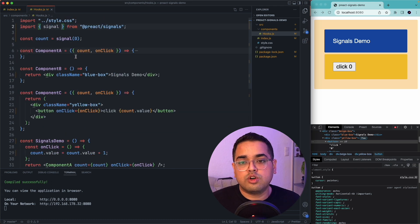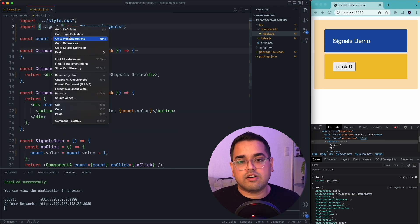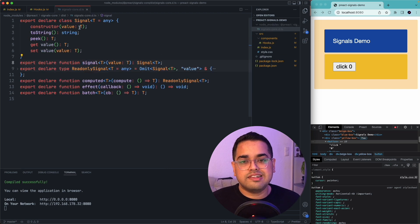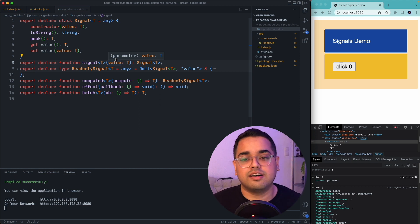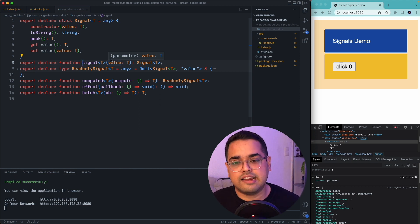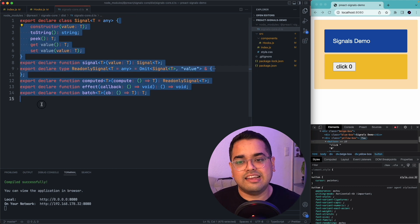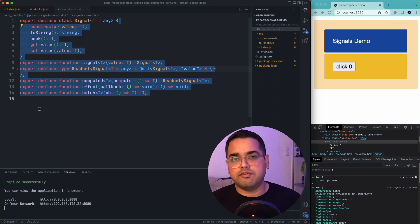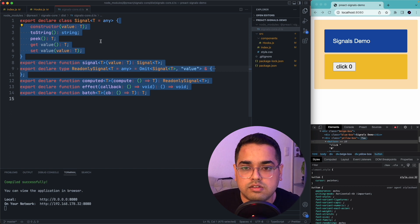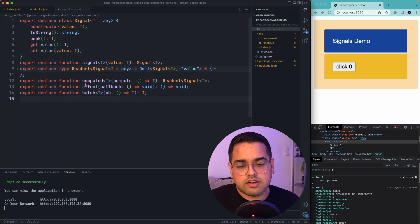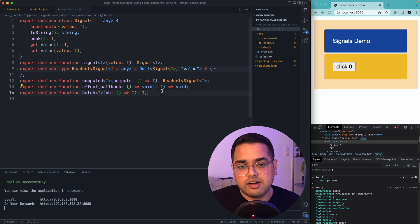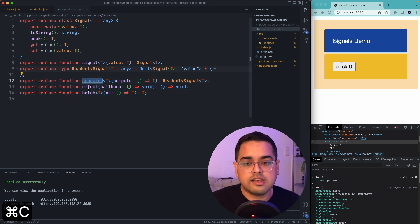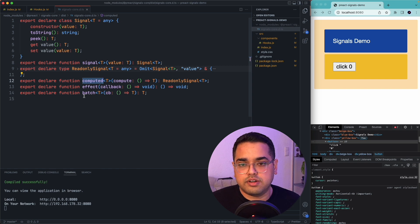Now if you scroll to the very top and right click on signals and click on go to definition, you will see a signal core d.ts file. You don't have to do anything about this file, but just for your understanding, this is exactly the blueprint of the signal object which we are importing. So it has a couple of functions on it, which are computed, effect, and batch. So now we'll learn quickly about all these functions and let's start with computed.